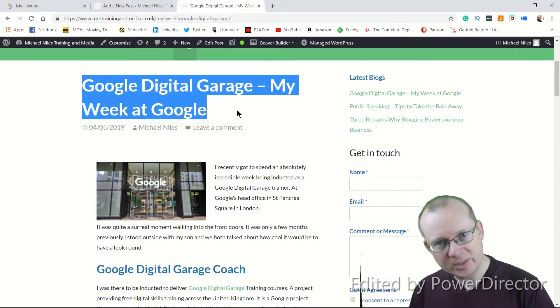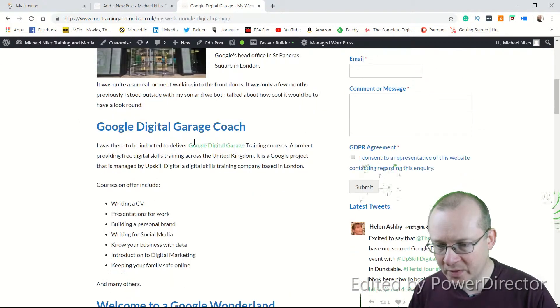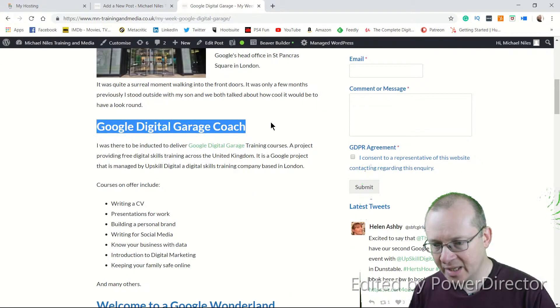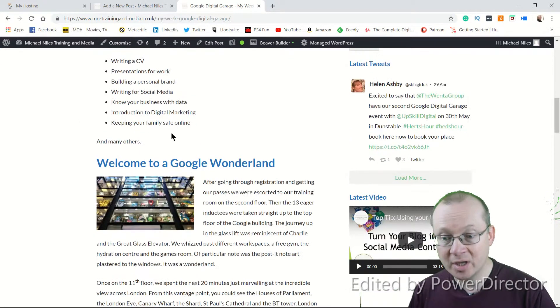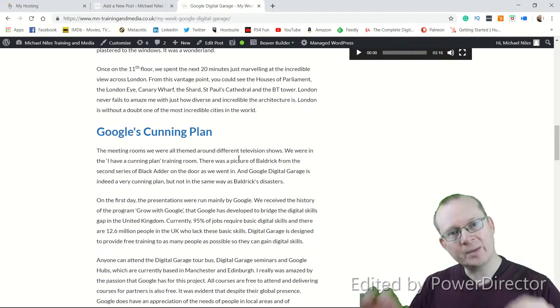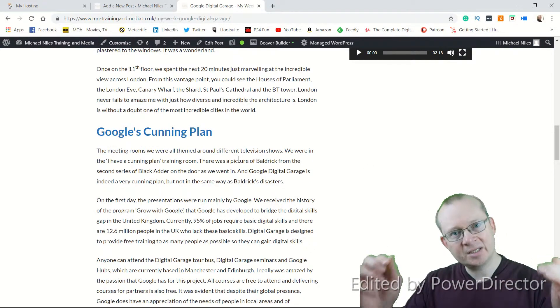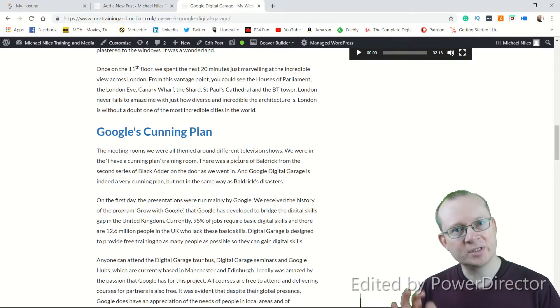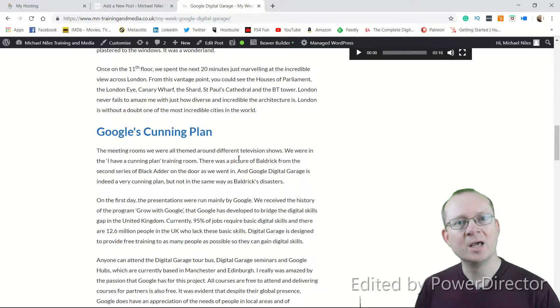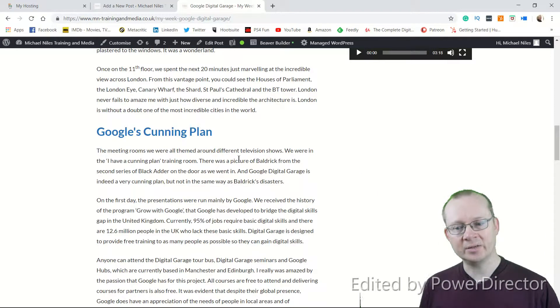That's the title. It helps your customer on Google understand what you're going to be talking about. And then as we scroll through the copy, you'll see these highlighted areas here. Google Digital Garage Coach. Welcome to a Google Wonderland. Google's Cunning Plan. These are H2s. Don't worry about that for now. Subtitles.